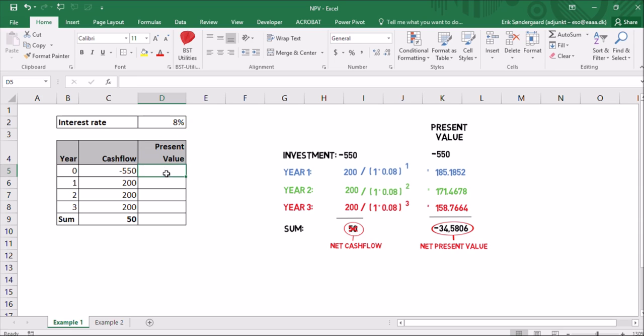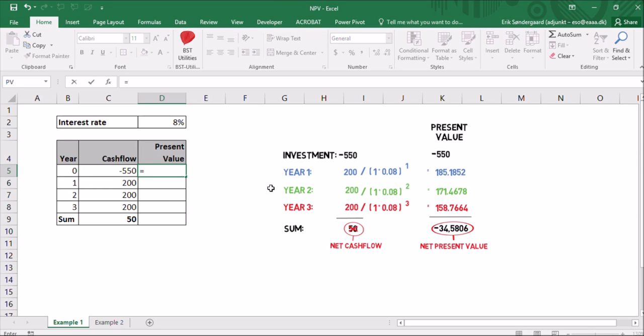In the present value column here, I'll start with year 0. That's an easy one because the present value of $550 in year 0 is $550. So I'll type an equal sign and cell C5.